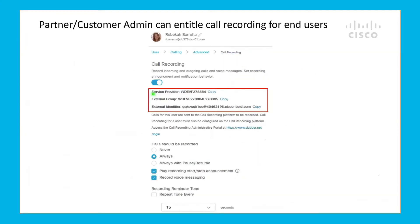You can see in the red box three key pieces of information: the service provider, the external group, and the external identifier. This is the information that is used to build the customer profile and the Dubb points so that all call recordings from this end user can be linked within the Dubber platform and can be easily retrieved. Then, at the bottom of this page, you can see the option to configure different feature settings such as always-on recordings, the option to pause and resume call recording, or even play a recording start/stop announcement for both parties of the call.